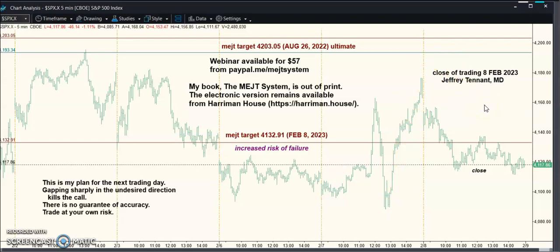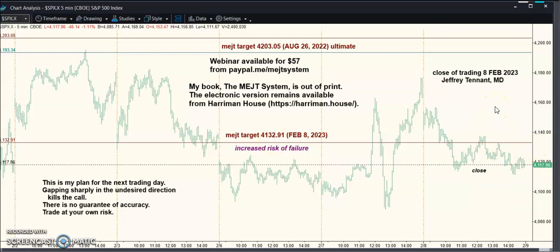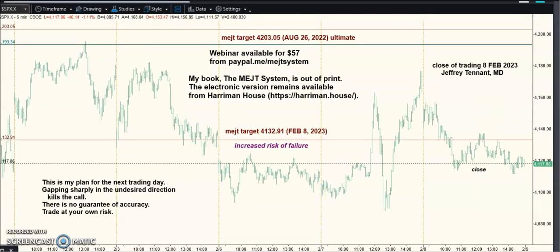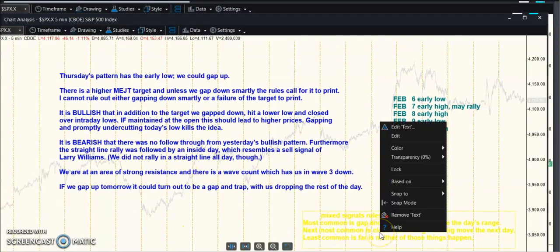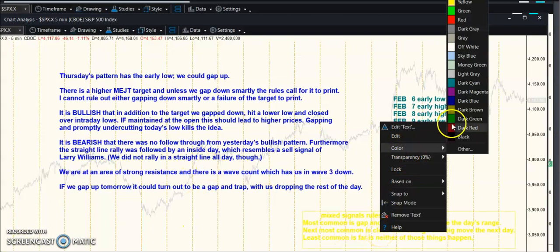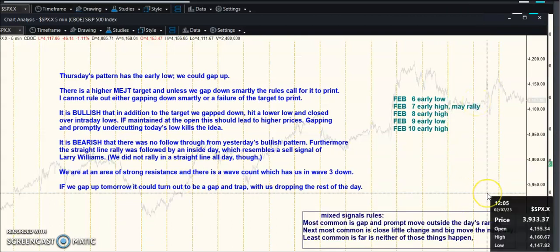For all these reasons, I think there's a good chance this recent resistance holds and we trade lower, although we could have a rally first. At tomorrow's open it could complete an ABC — I can't rule that out. We have signals which are mixed.